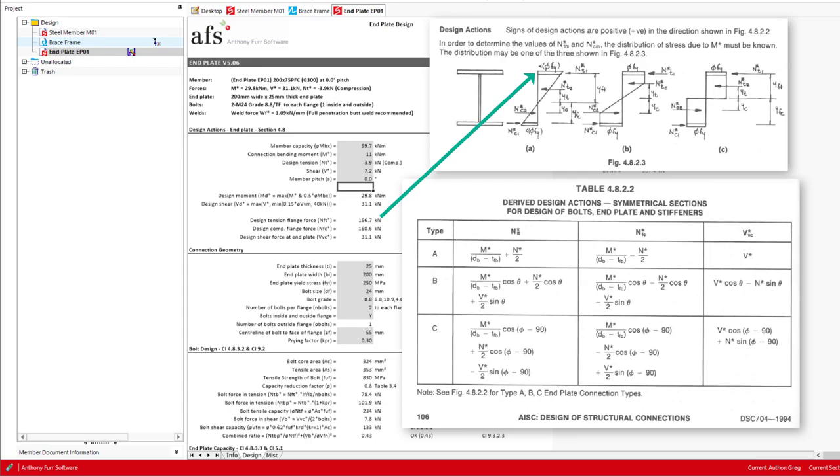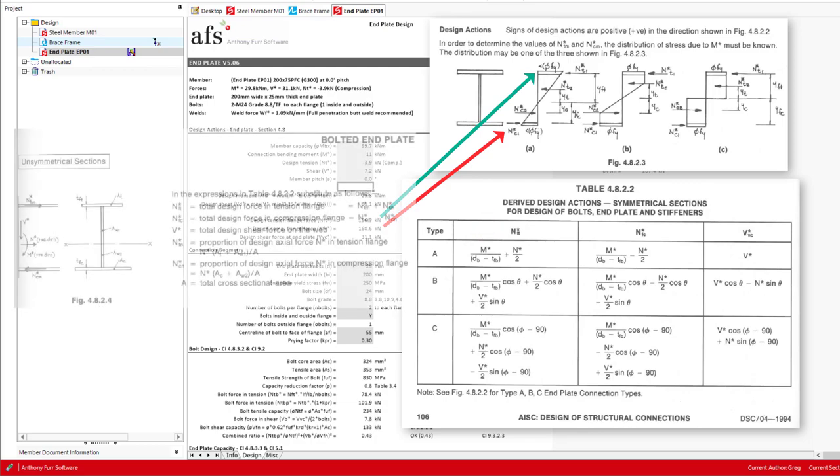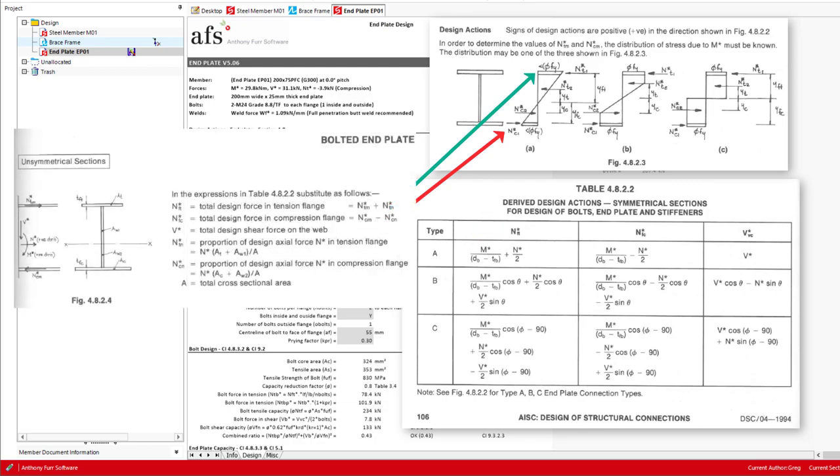Our next force is the design force in the compression flange, which for this design module isn't used, but calculated for completeness. These two forces are calculated based on the bending moment, which creates a force couple in the flanges, having a lever arm from the center to center of these flanges. We can see this component in the equation here. Adding to this is the axial force, which is divided between the two flanges. Note that if you have an unequal section, there are extra provisions for the distribution of this axial force, but this isn't covered in this end plate module.